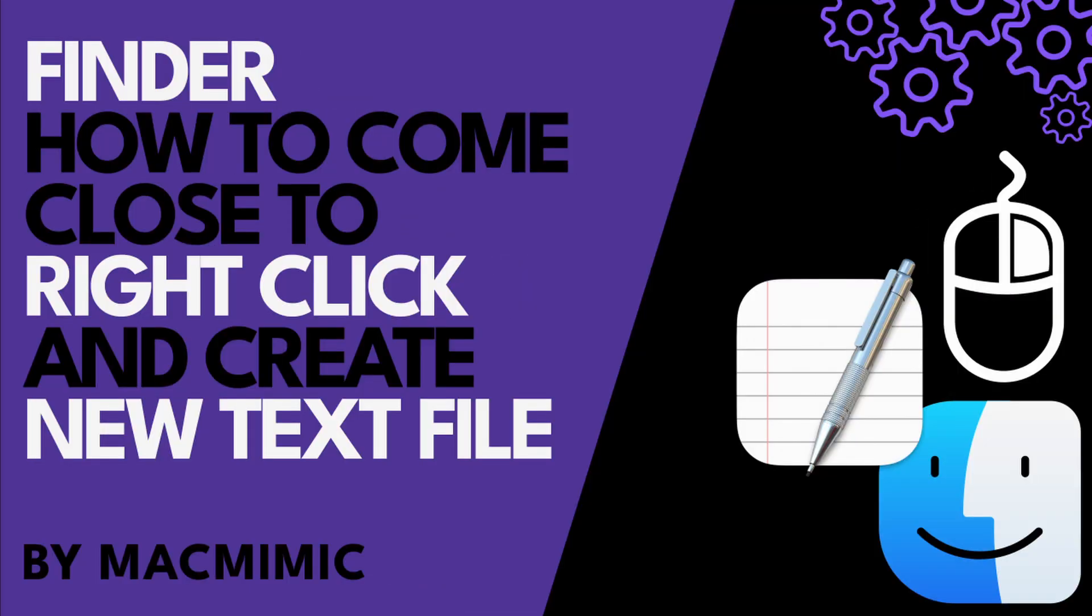The title of this video is how to come close to right-click and create a new text file. What I mean by that is that most likely you came here because you are used to specific behavior in a certain operating system when it comes to creating text files, and now you would like to replicate this on your Mac.